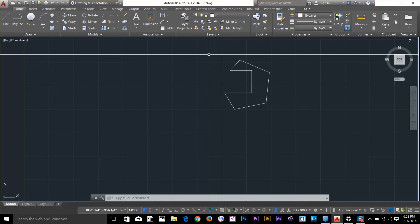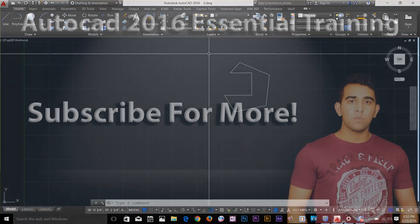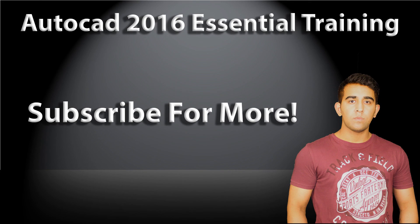Subscribe to the channel and follow my in-depth AutoCAD 2016 Essential Training. Thanks for watching.